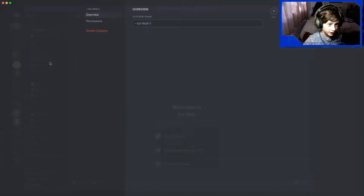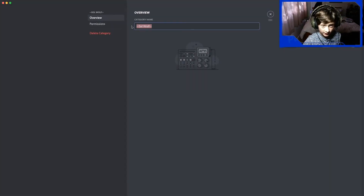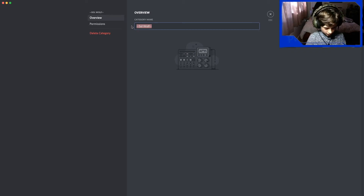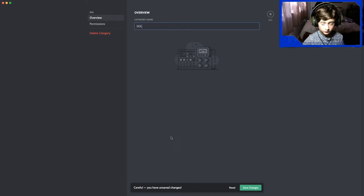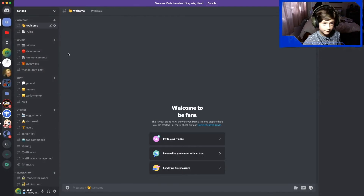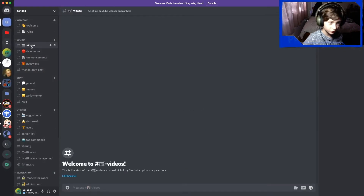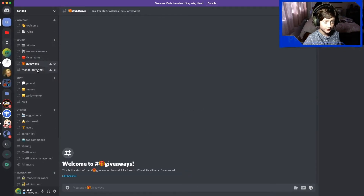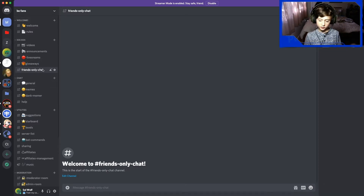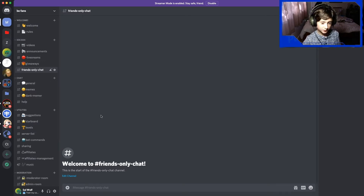When you first get into your server, go to Edit Category and change it to your YouTube name, like 'Soul' or 'Soul1234'. We'll set up the bot stuff a bit later. There's also a friends-only chat — that's basically for you and your friends. Give them the Friends role and only you and your friends can chat there.